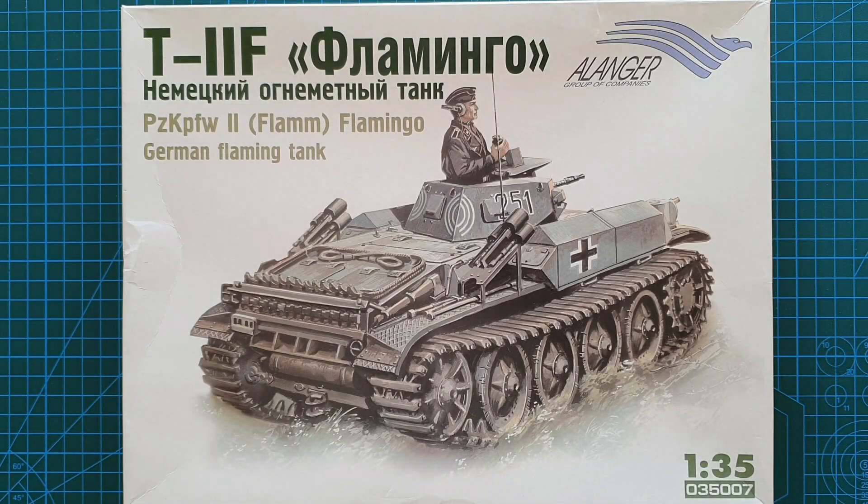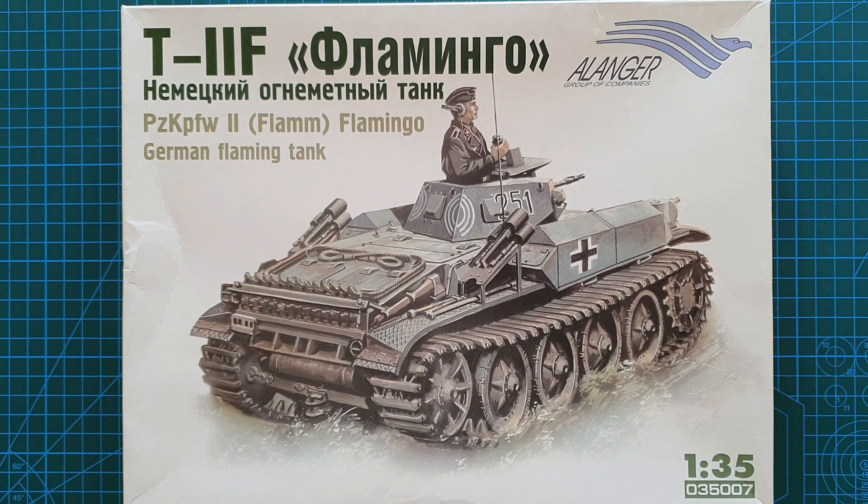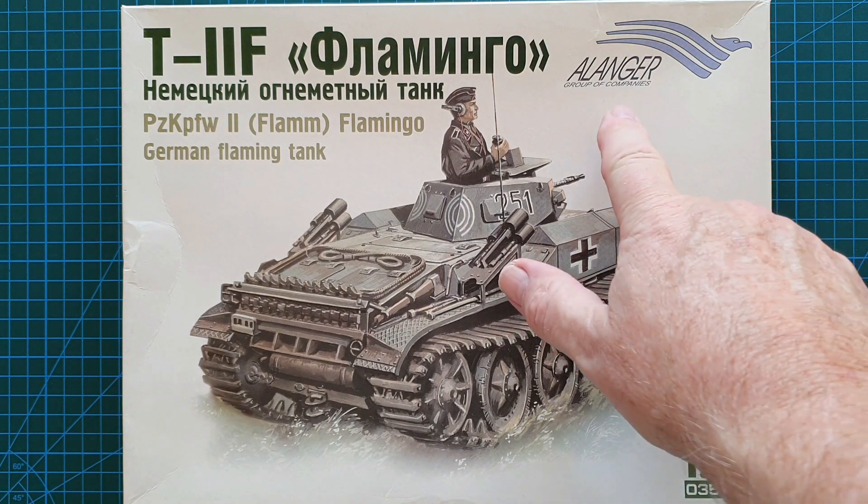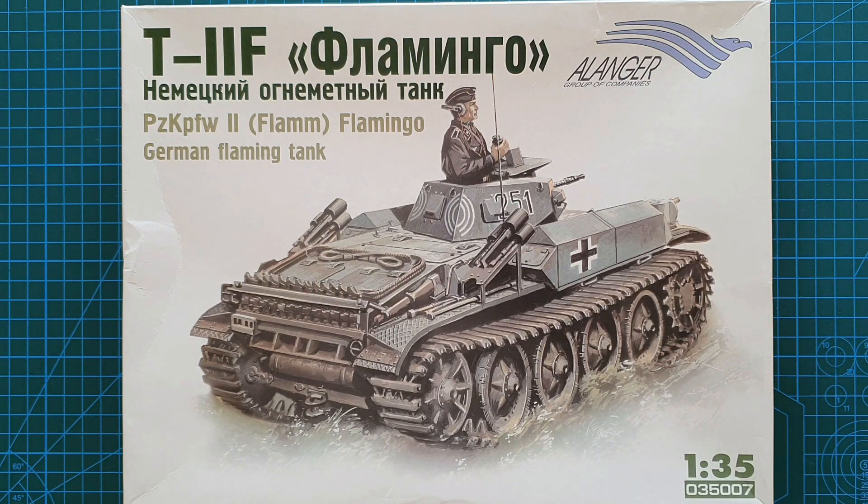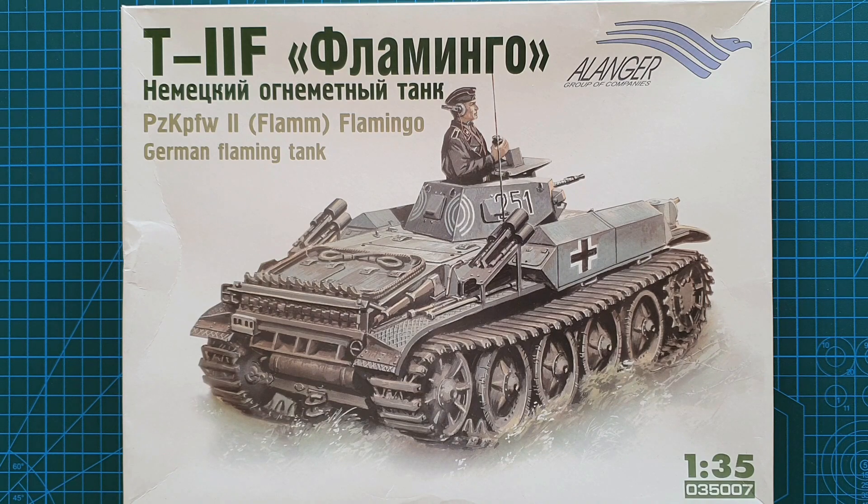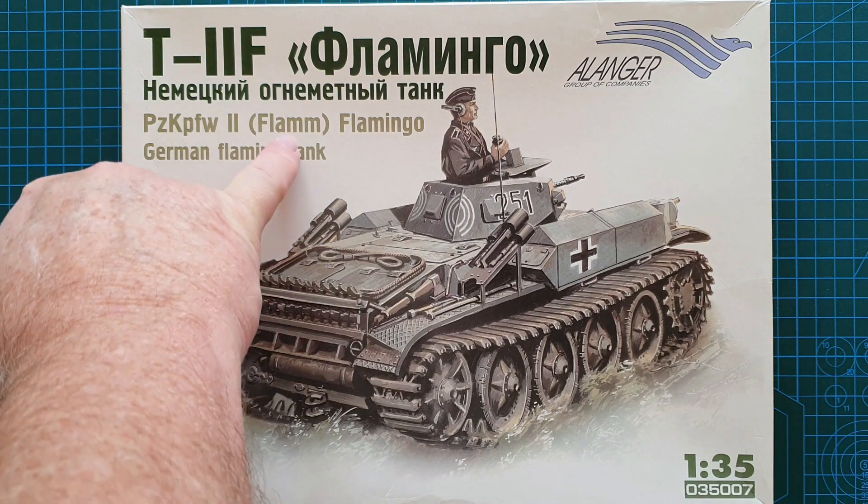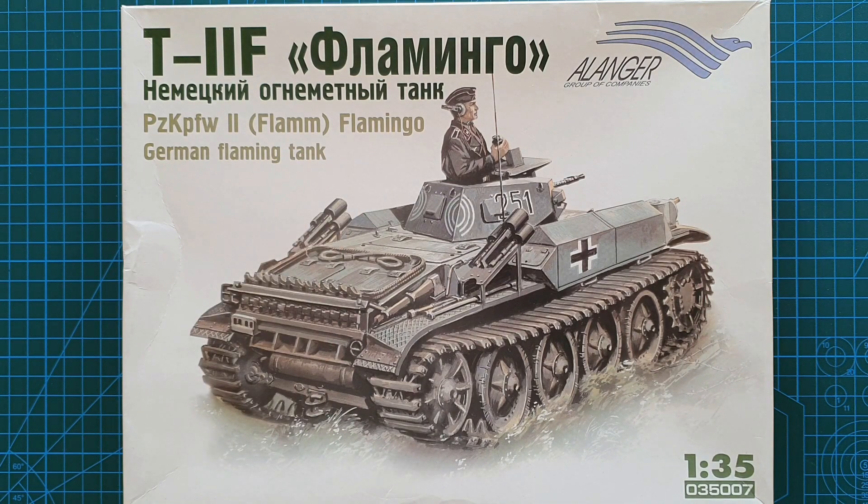Hi guys and welcome to another kit review. Today we're having a look at a kit from Alanger. It's in 1:35 scale, kit number 035007, the Panzerkampfwagen II Flamm Flamingo German flamethrower tank.